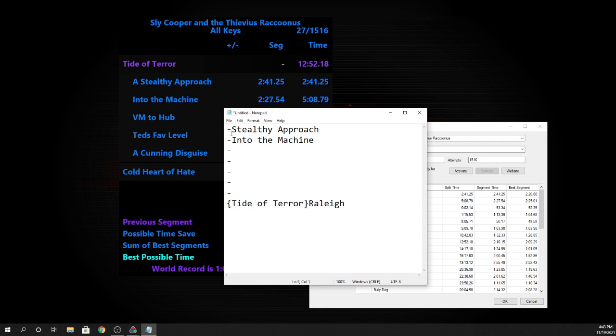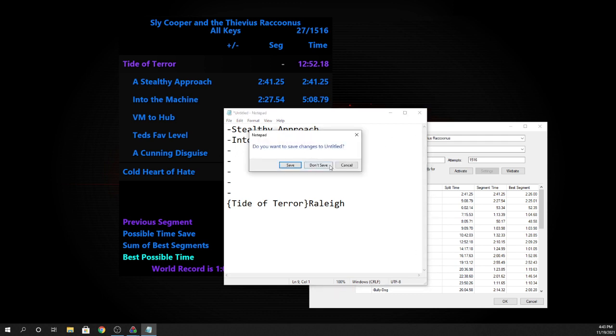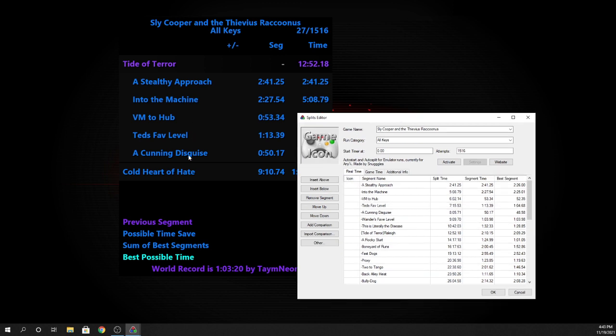So once you have this formatting done for your actual splits, and then you have them listed as subsplits in your actual layout, then this is what it should look like.